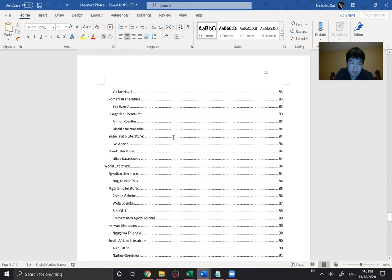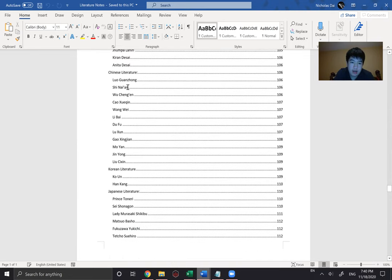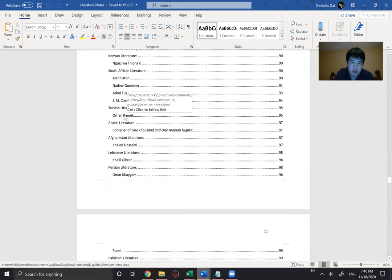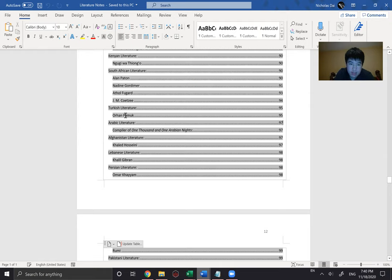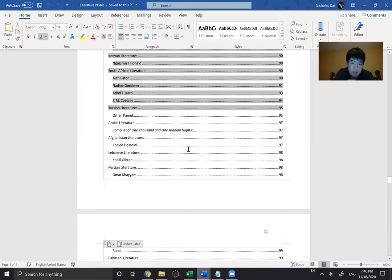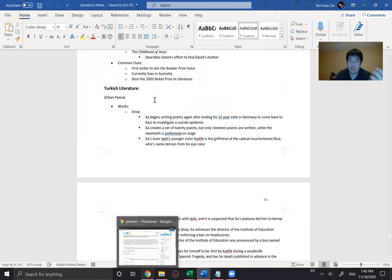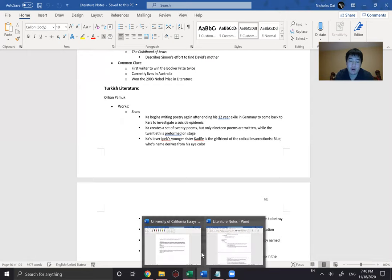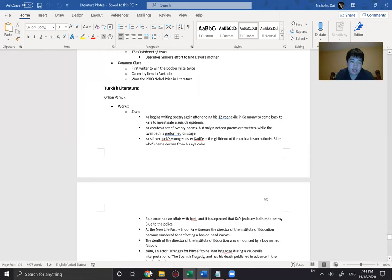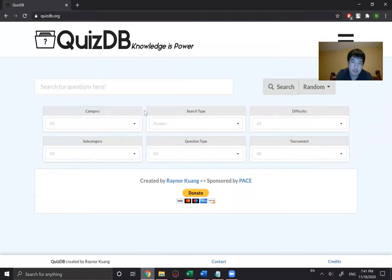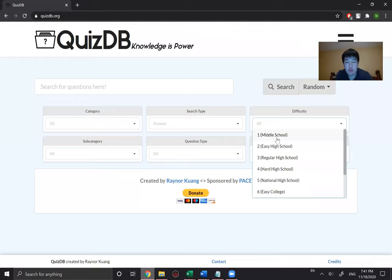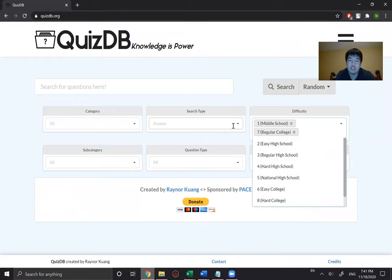Let's say I wanted to study Orhan Pamuk because I like him. The site I use is quizdb.org — I'm pretty sure it's the best site in all of QB because it just combines everything. I go through difficulty of middle school through college regs. Generally, if you're just starting off, you can go levels one through five because that contains all the stuff you need to know. So there are nine toss-ups on Orhan Pamuk in that difficulty range.